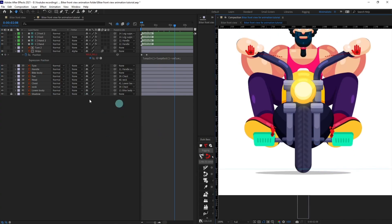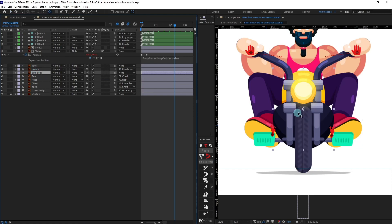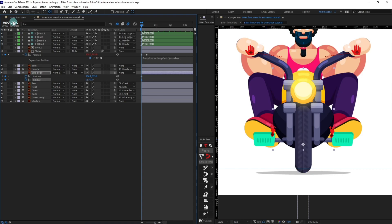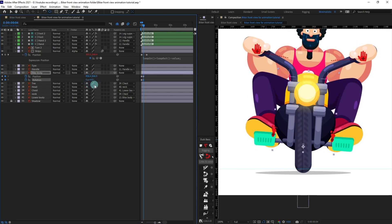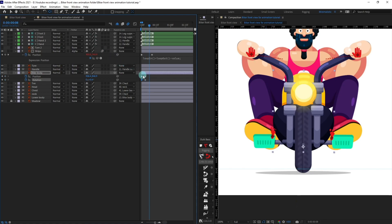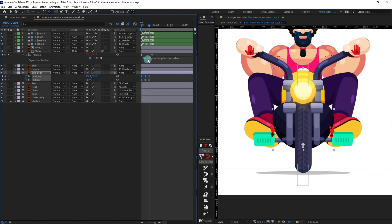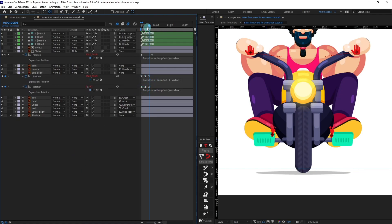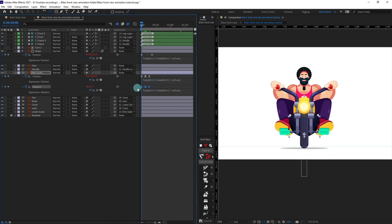Now select the bike body and move its anchor point to the correct position. Open the position and rotation properties and put keyframes. Jump to the next four frames, bring the bike body down slightly, and give a slight rotation of 0.4. At the initial point give it minus 0.2 rotation. Jump to the next four frames, copy the initial keyframes, ease them, and paste the loop expression on both position and rotation.